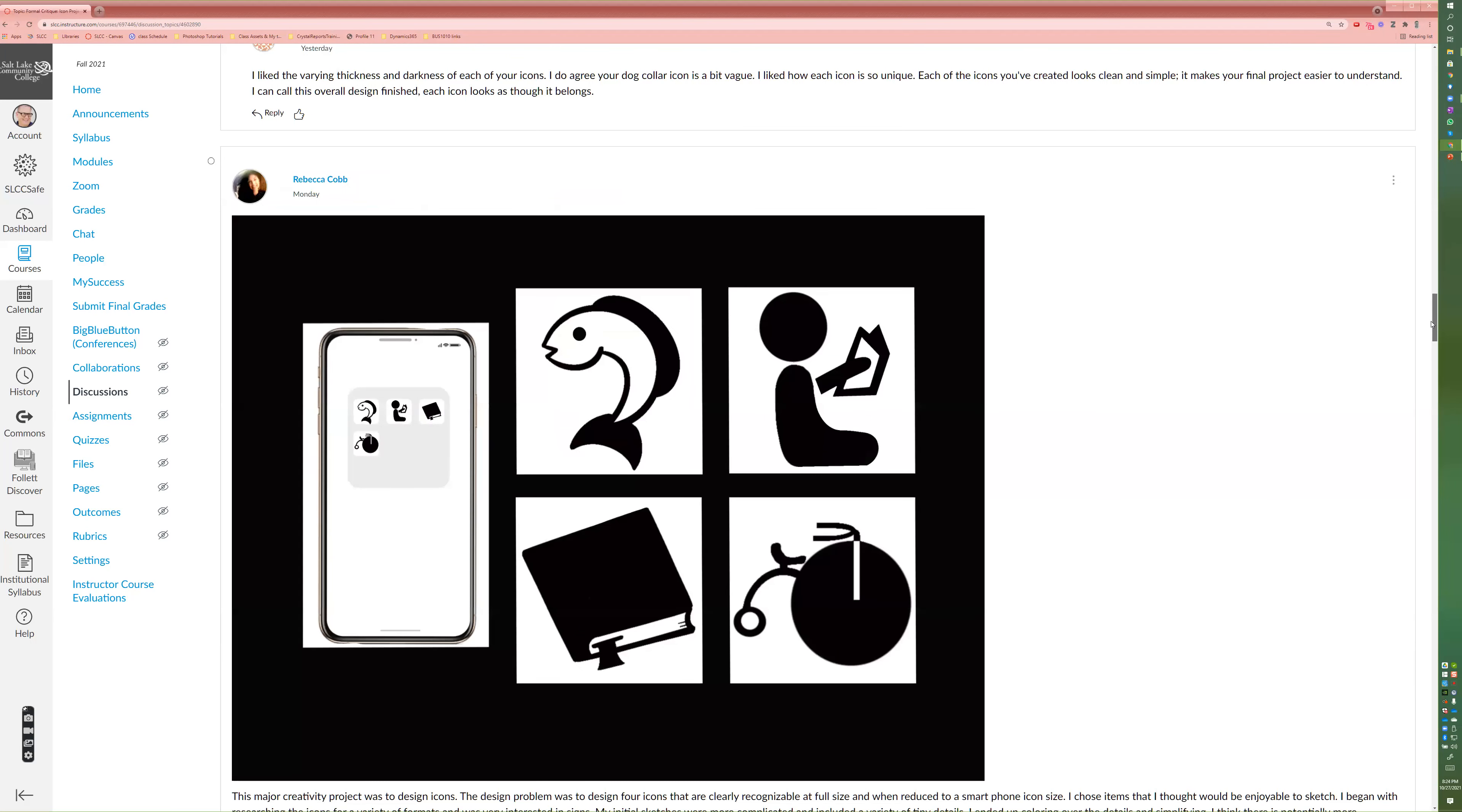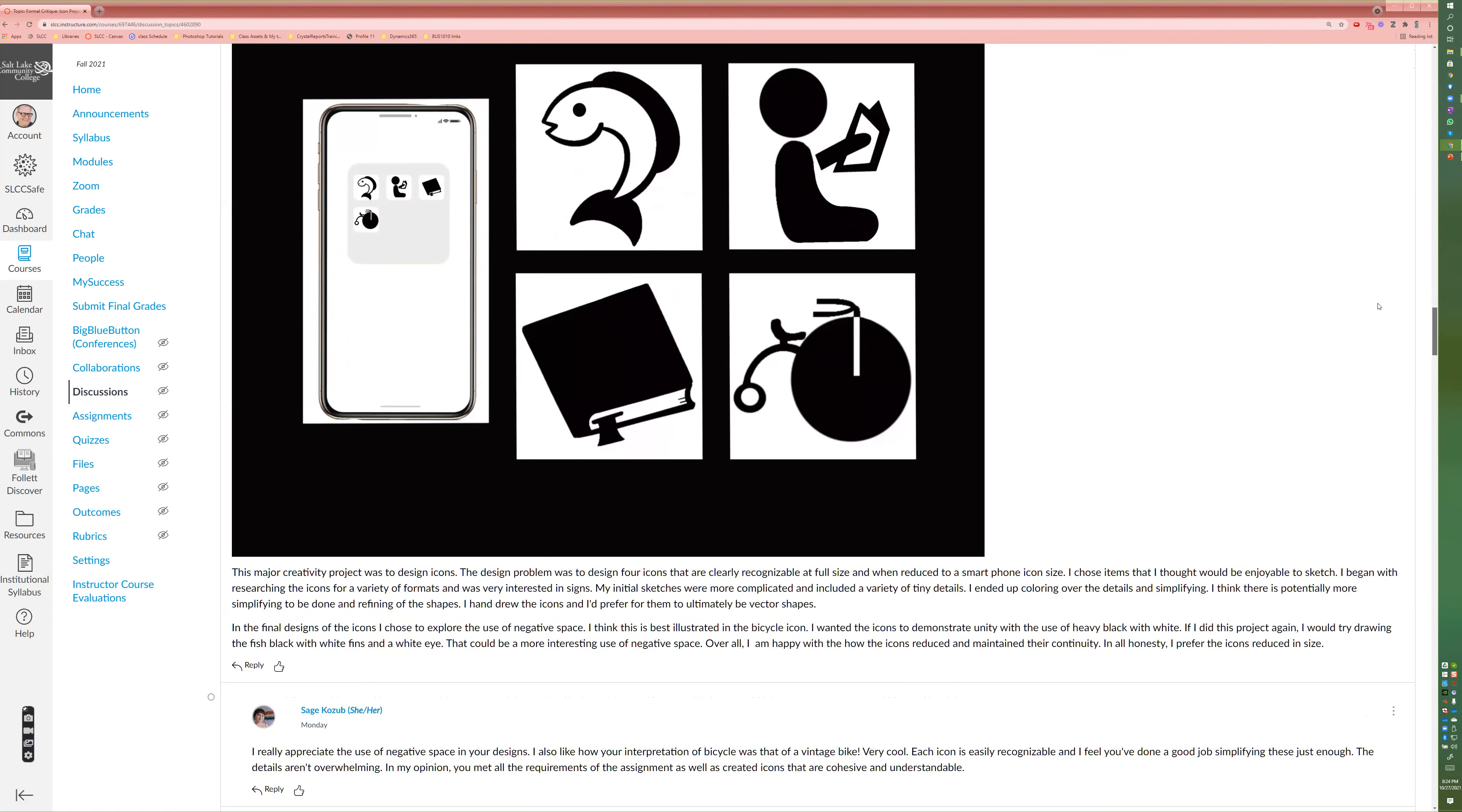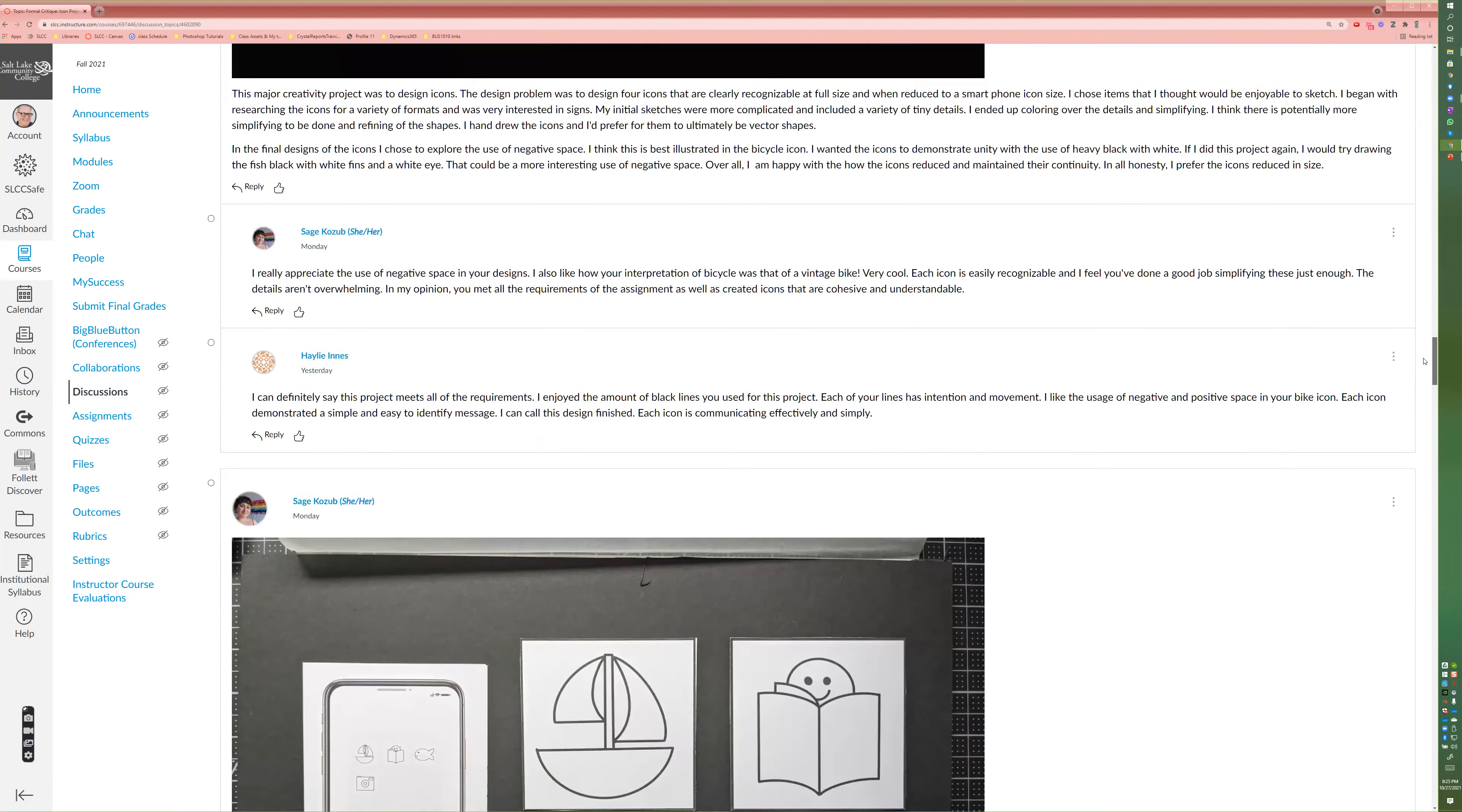All this communicates well what these objects are. But if we have to look at the big one to understand what's going on in small one, it makes the small less effective.